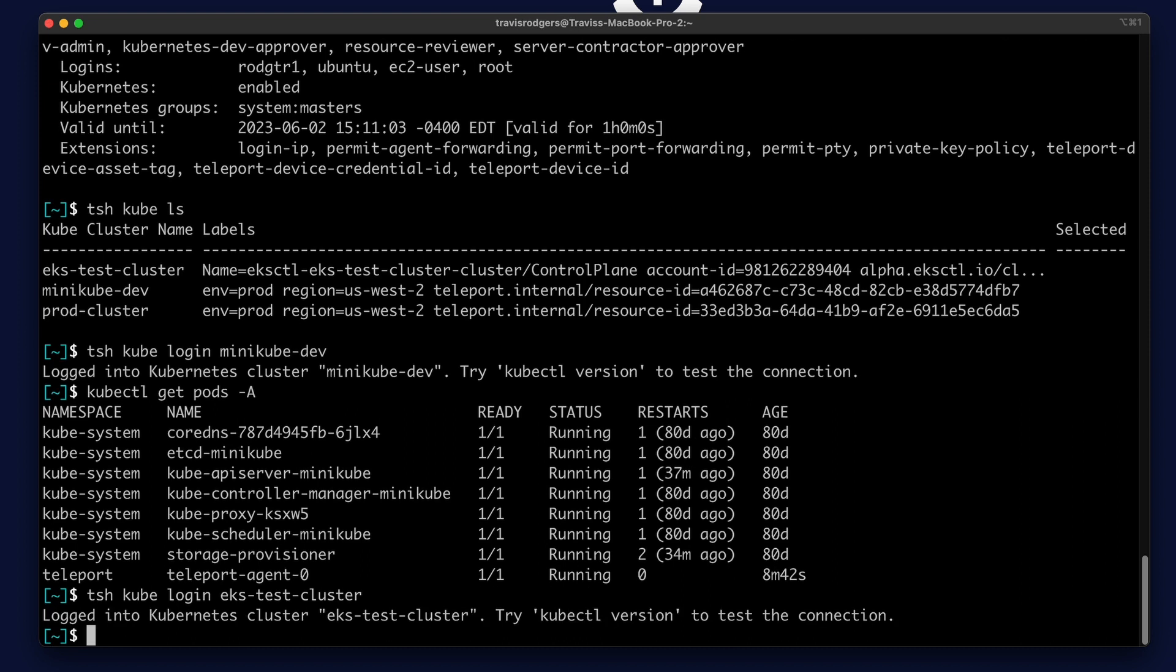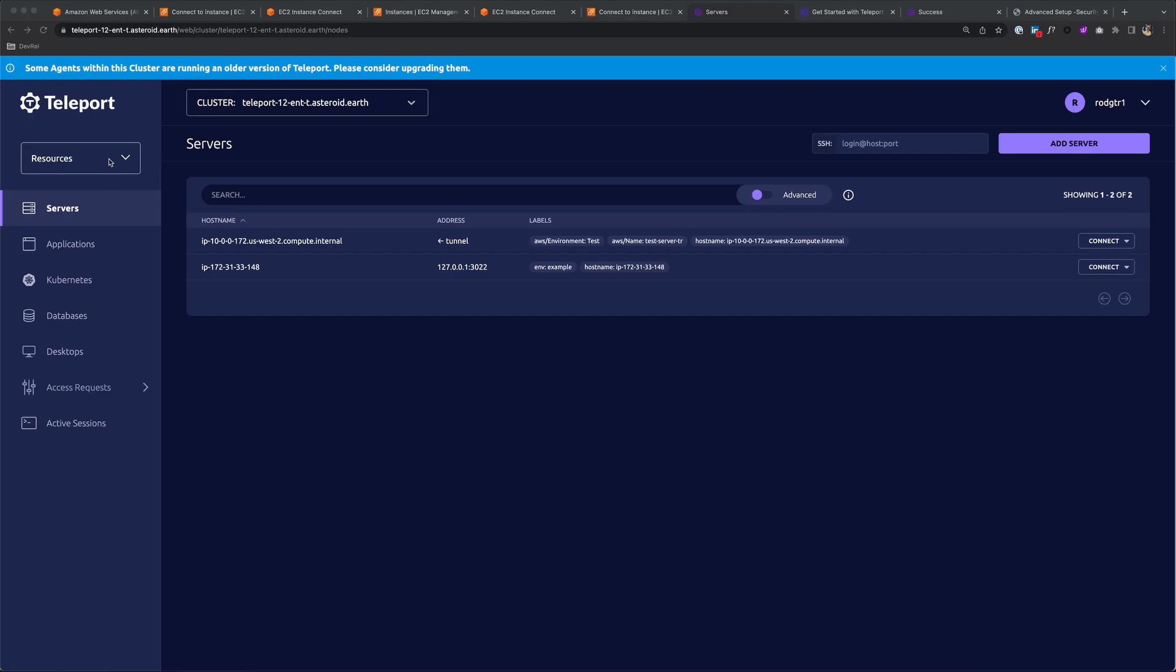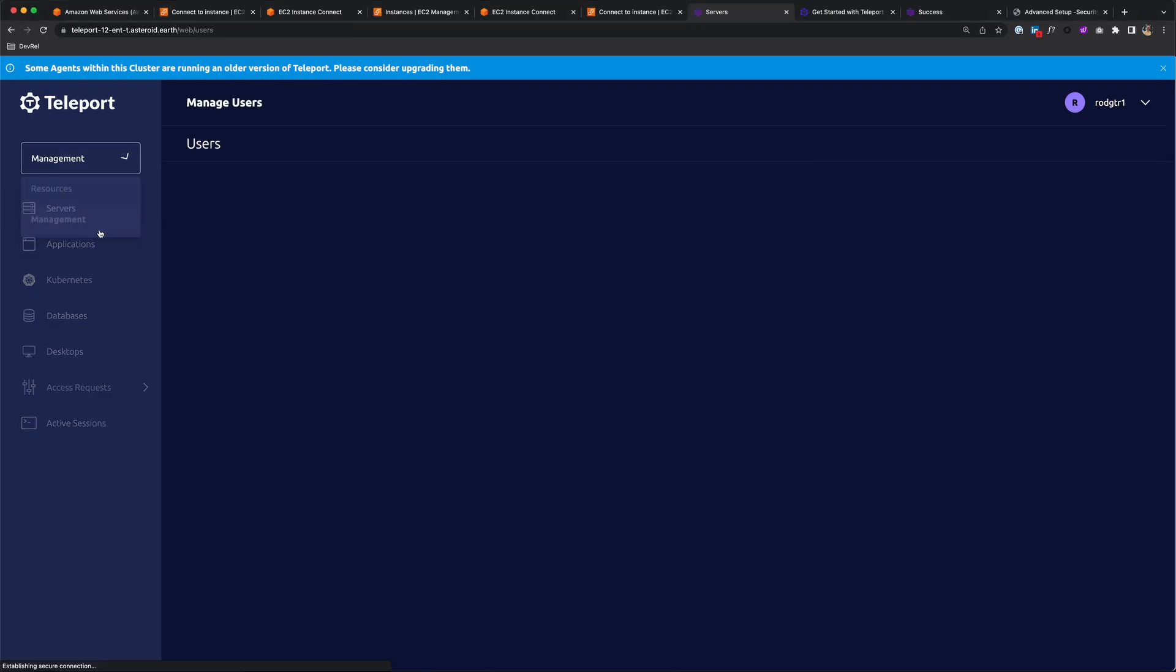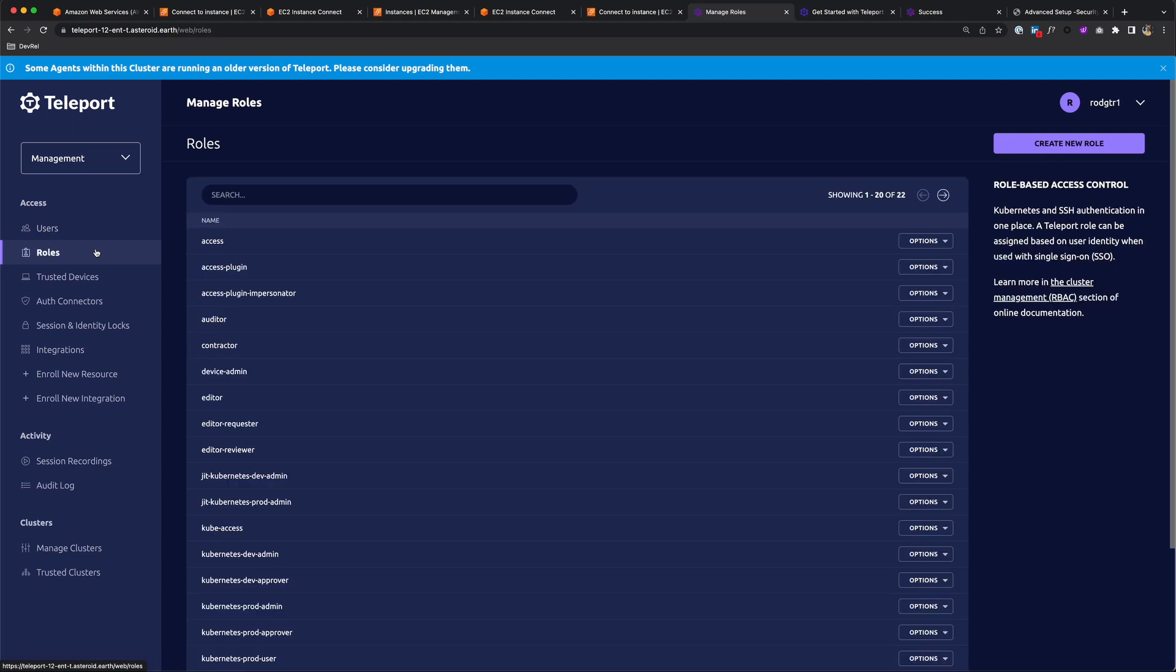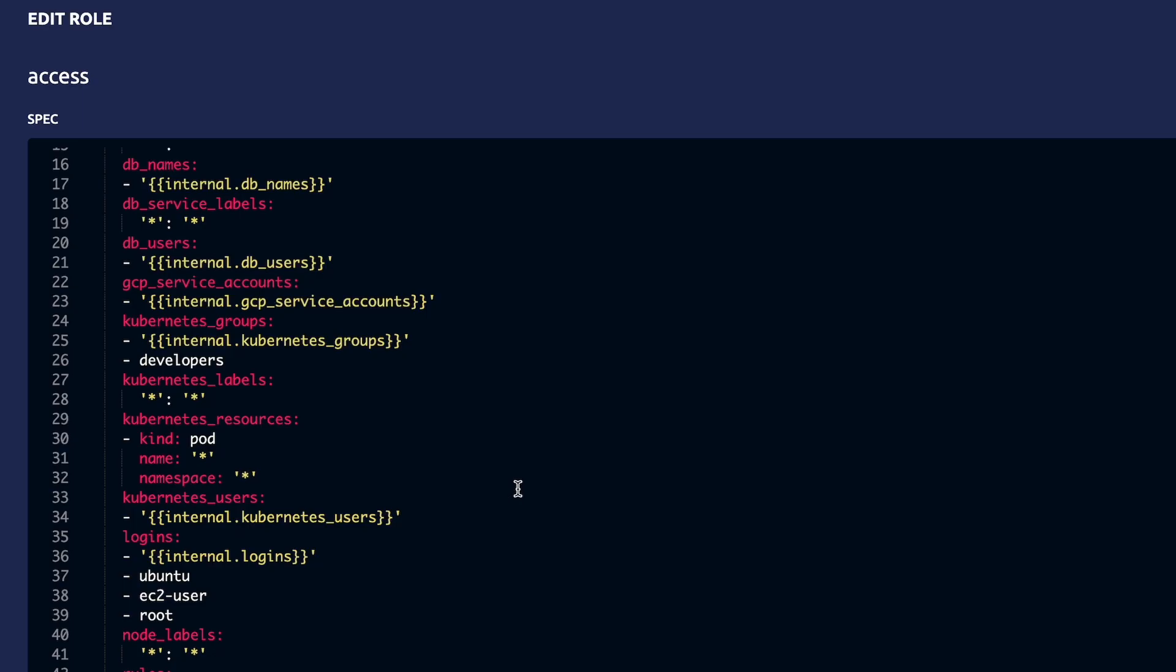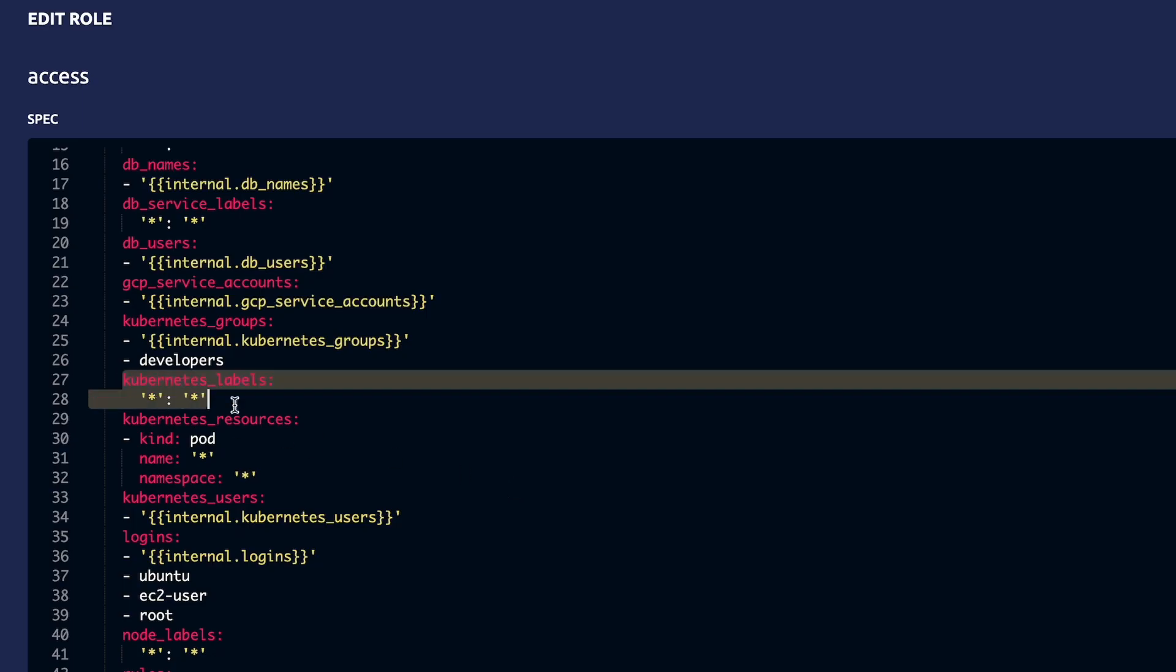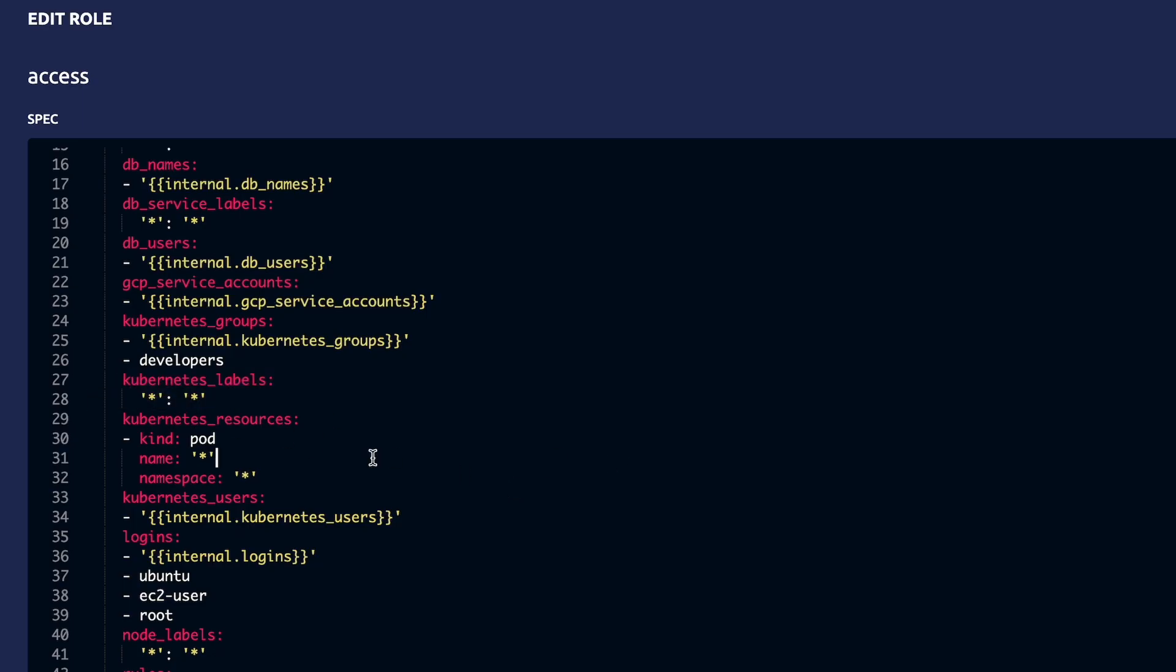But not everyone should have access to all clusters, right? Teleport has an RBAC system in place to manage who has access to what. I have access to all clusters but can easily create roles to limit this, like by label. Maybe this role only allows its users to access dev clusters.